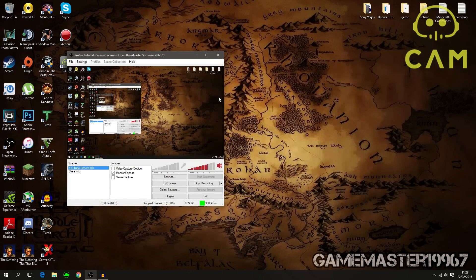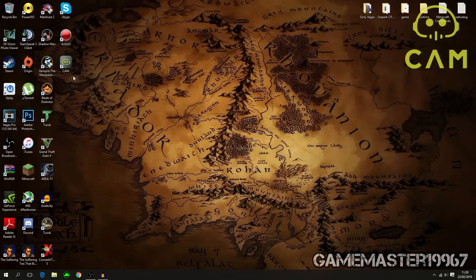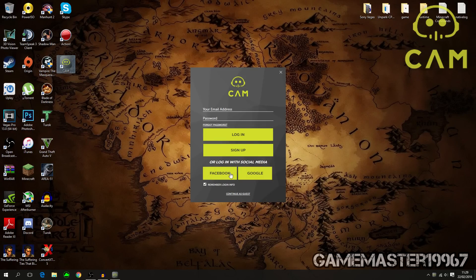Once you have restarted your computer you have full access to CAM. Just double-click to open it. You'll see the account login screen again — you can create your account and log into your settings. You can use your Facebook or Google Plus account, and press 'Remember Me' so you don't have to log in every time.